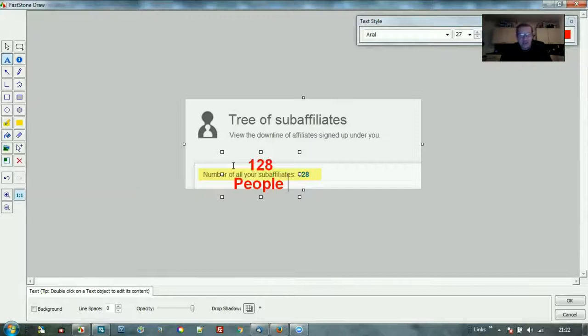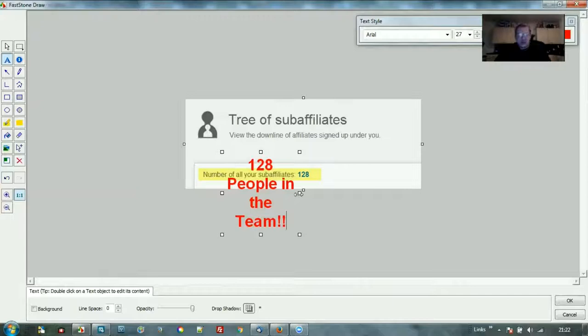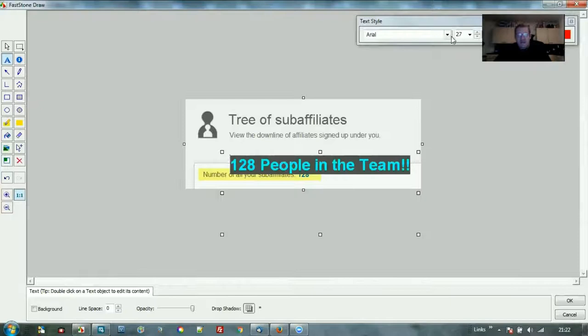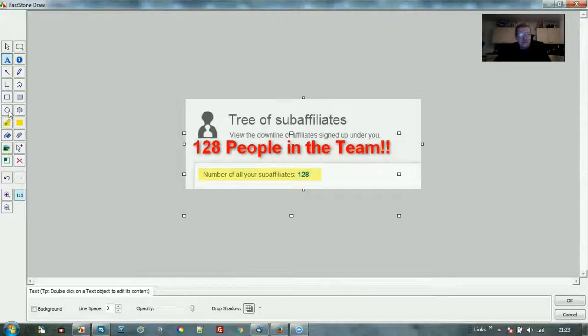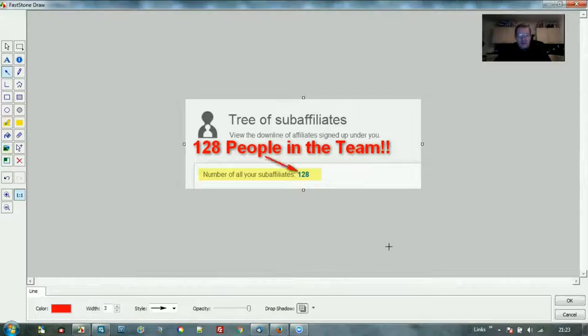Let's put in '128 People in the Team' with a couple of exclamation marks. Let's put that up there, stretch it out a little bit, make it a little bit bigger. Let's up the size to maybe 30. Perfect. Let's slot that in there and put an arrow in there pointing to 128 members of the team. Great stuff.